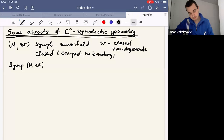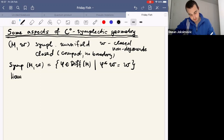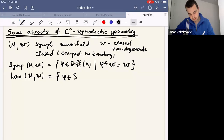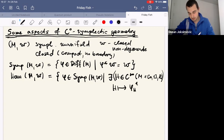We'll denote by Symp the group of symplectic diffeomorphisms — those are diffeomorphisms which preserve the symplectic form. As a natural normal subgroup of Symp, we also have Ham, the group of Hamiltonian diffeomorphisms. These are maps coming from Hamiltonian functions, meaning there exists a Hamiltonian whose time-one flow is phi.